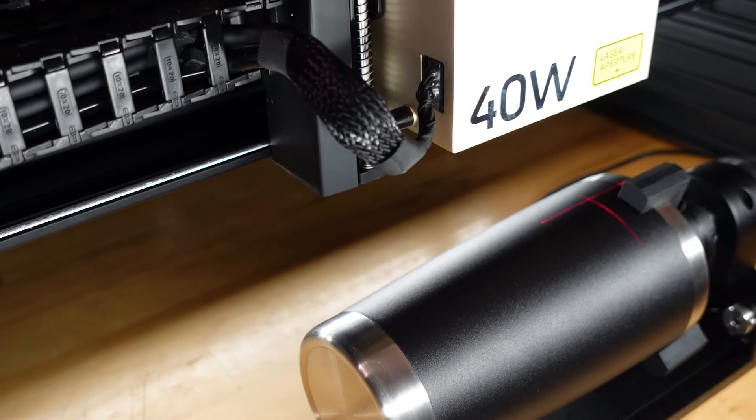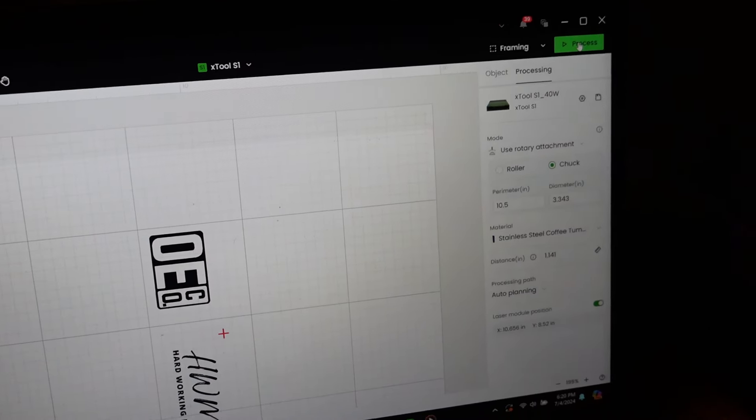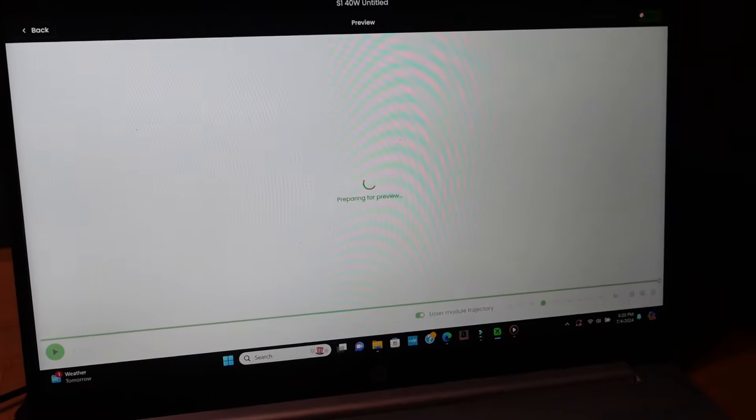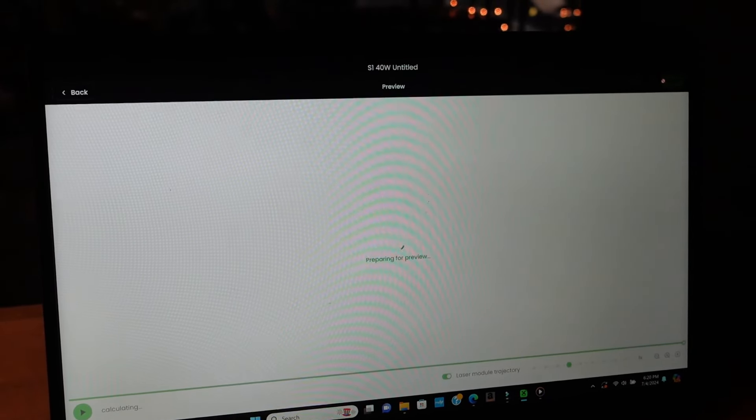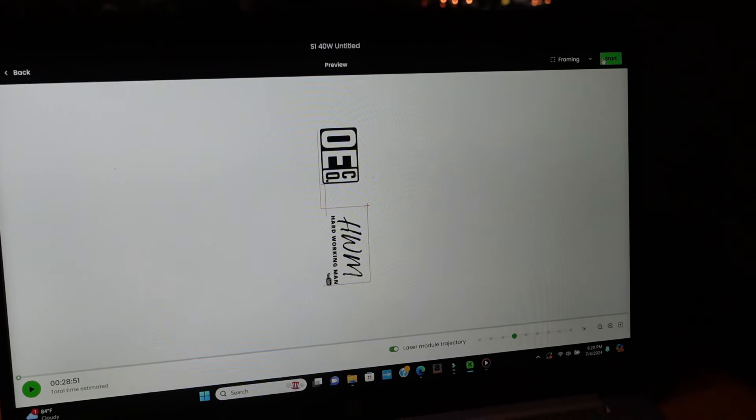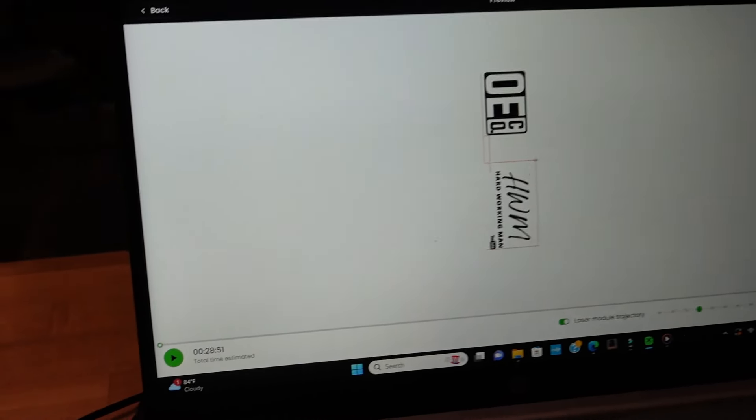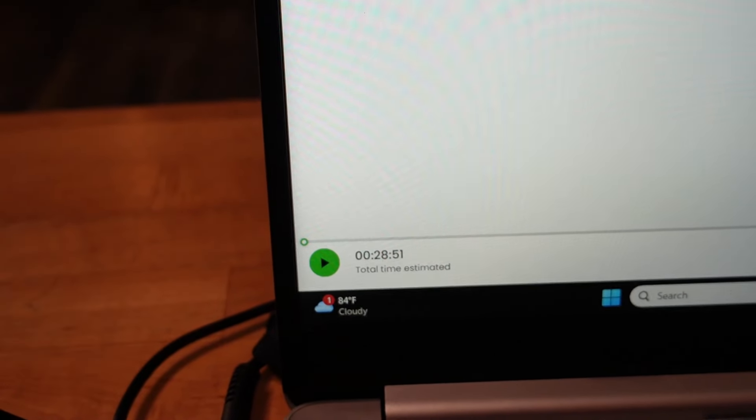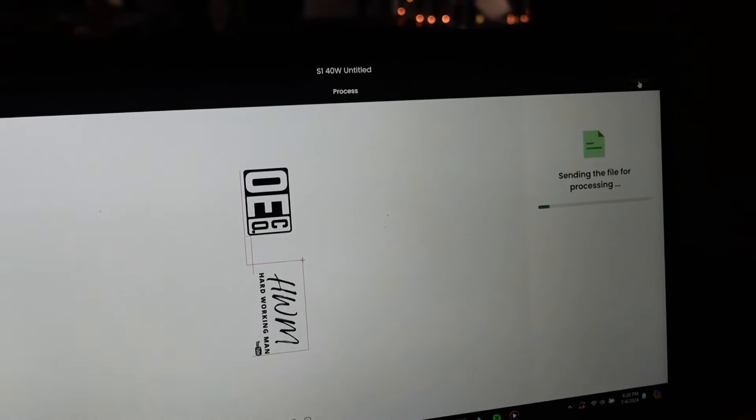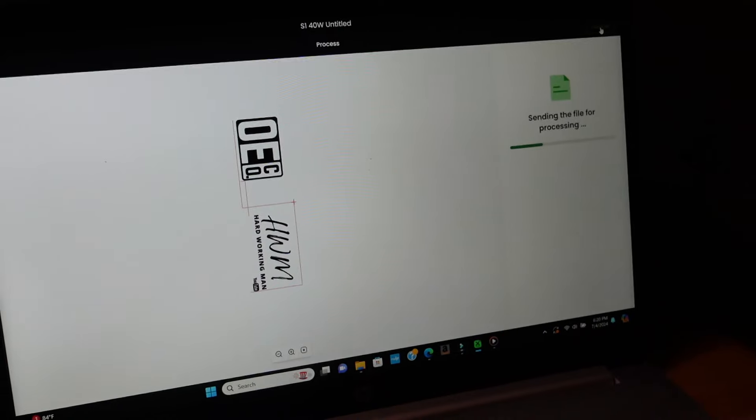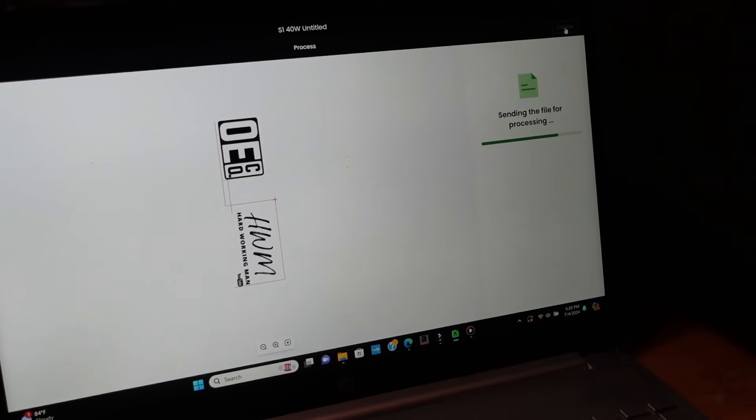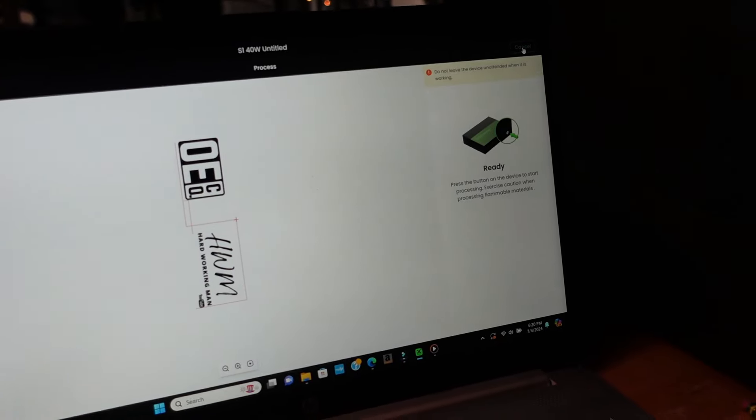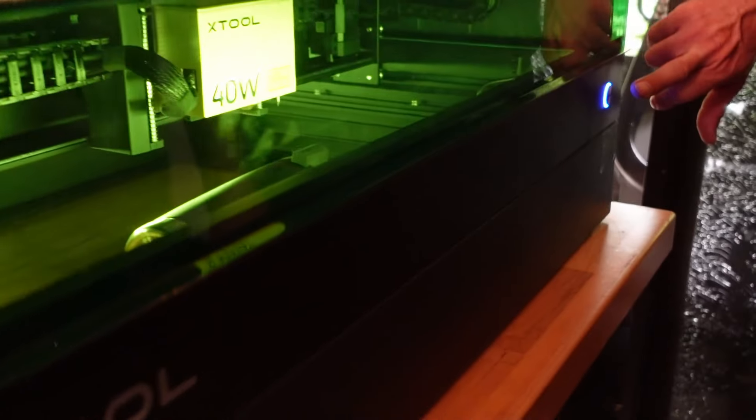So now we'll simply hit process. We're going to close the lid on the X tool. It says it's going to take 28 minutes to do these two logos into the stainless steel tumbler with our current settings. We'll click start. It's preparing the file, sending it to the X tool. And then, when we're ready to go, we just hit this button, and the laser engraving begins.